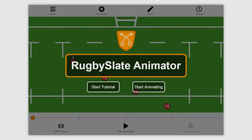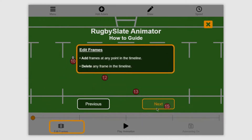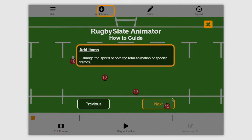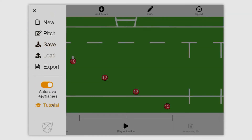Hello and welcome to the Rugby Slate Animator tutorial. This is just a brief overview of how to use the tool. There is a second video that will give you more tricks and tips about how to get the most out of it, but with this video we just want to get you up and ready to use the tool. There is a tutorial built right into the tool itself which will take you through how each of the options work and what they do. This can always be accessed again by going up into the menu button and clicking on tutorial.